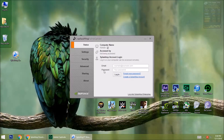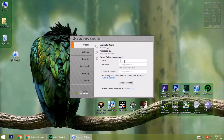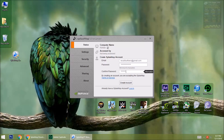If you don't have a Splashtop account, you need to create one. Type your email and password, then type your password again, and click on Create Account.